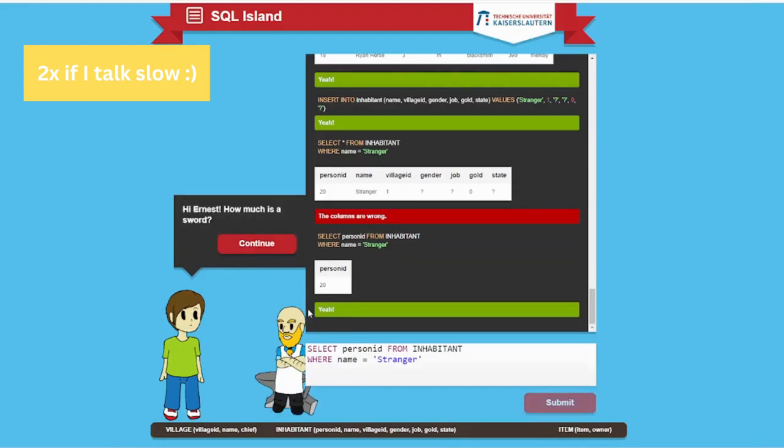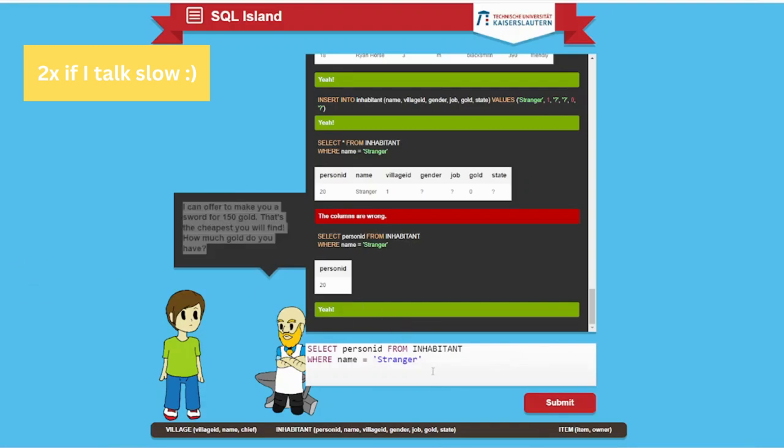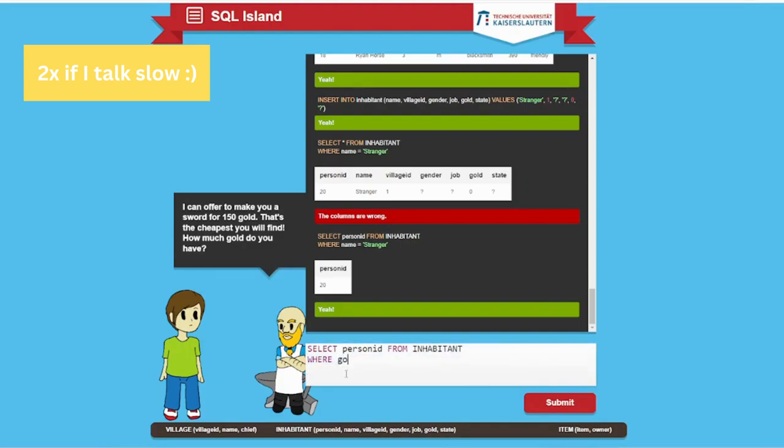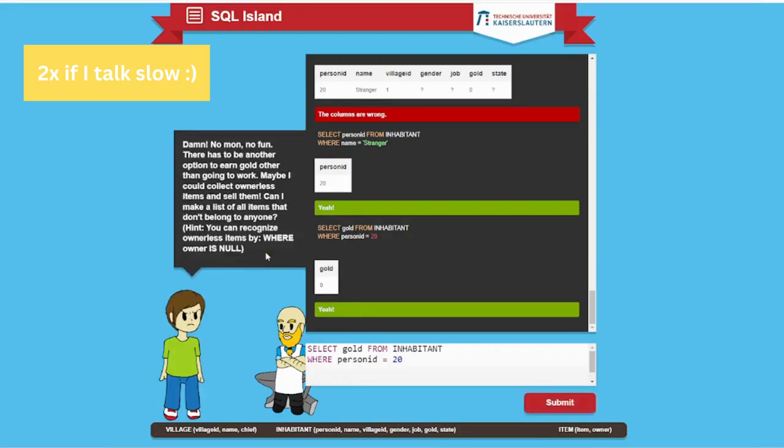Hi Ennis. How much is a sword? I can offer to make you a sword for 150 gold. That's the cheapest you will find. How much gold do you have? Should I check my gold? Do I have gold? I have zero gold.